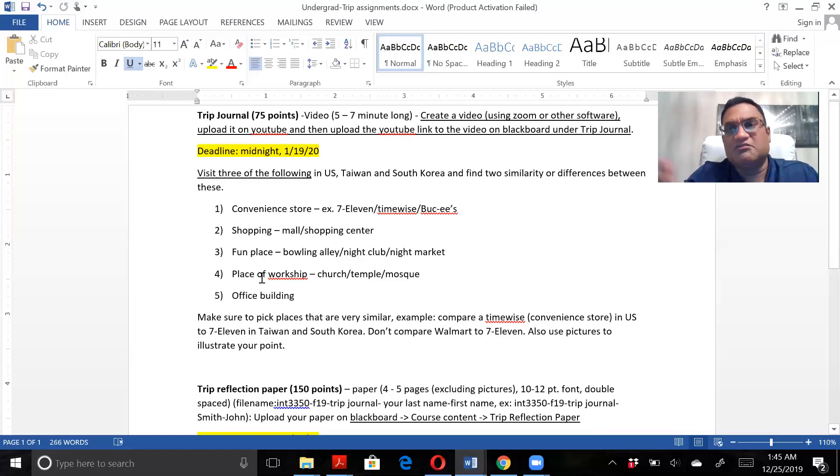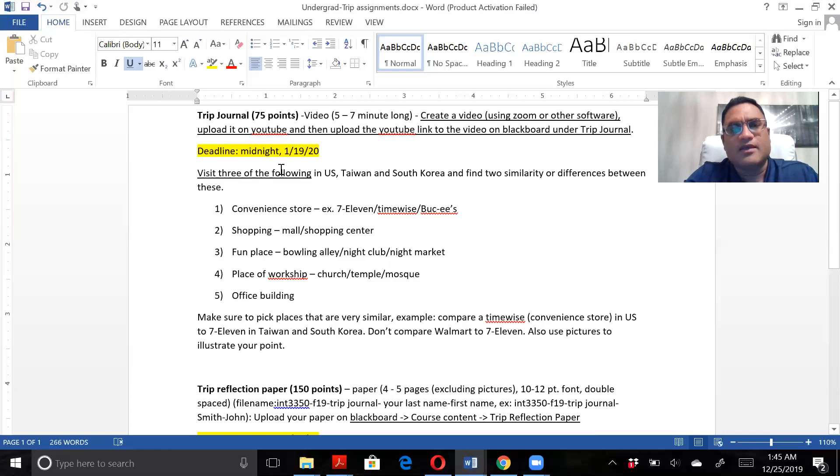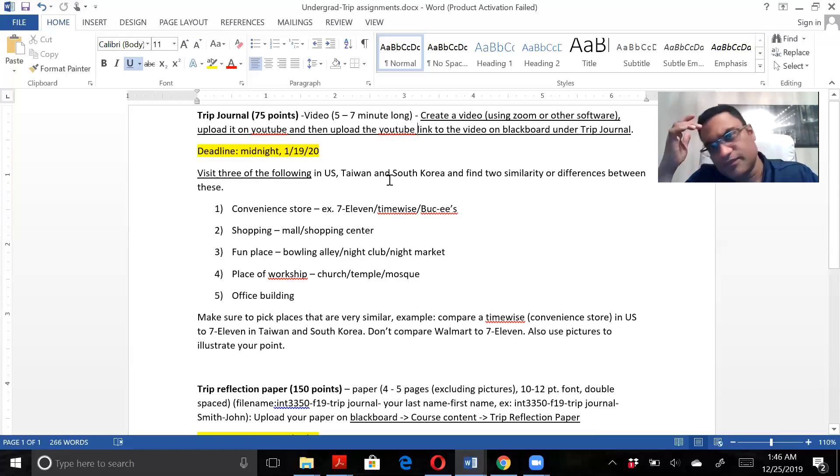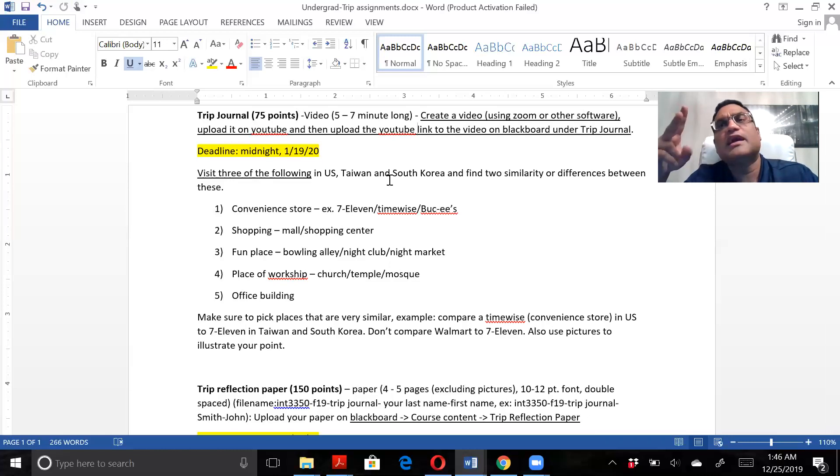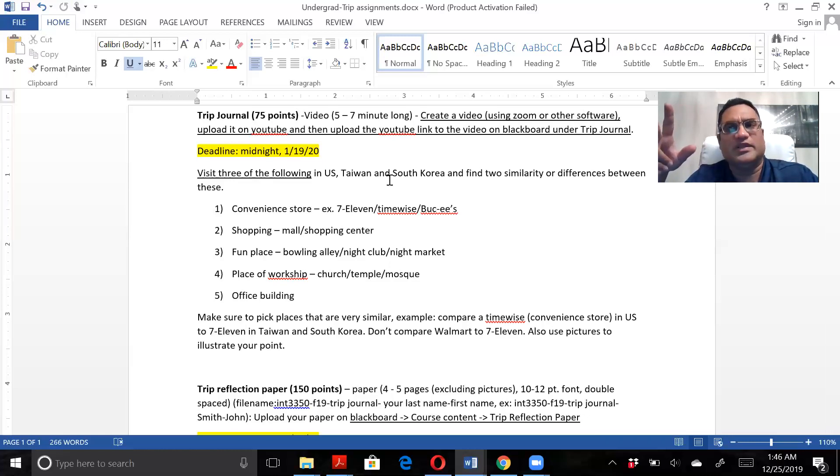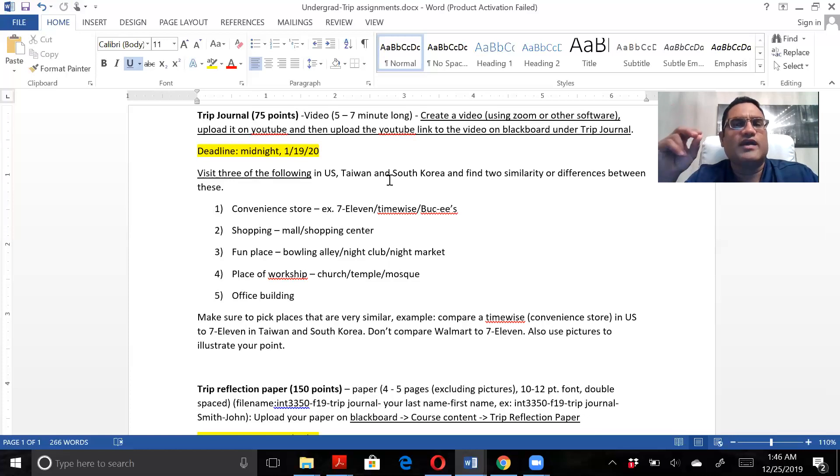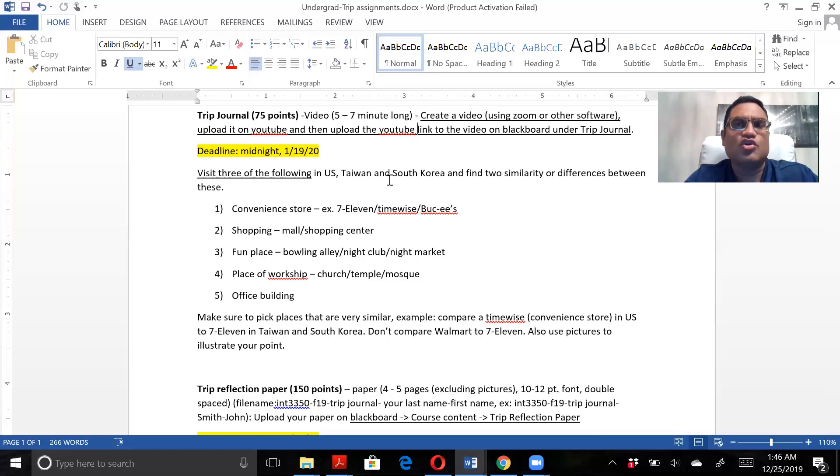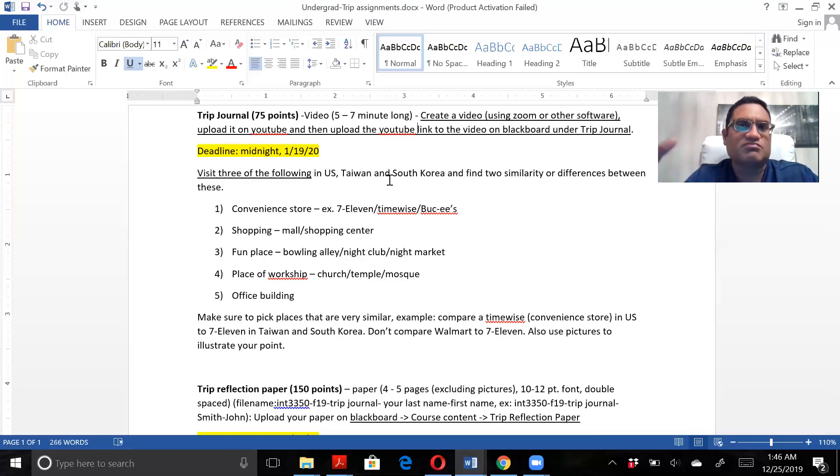This assignment is supposed to be a fun assignment. You're supposed to visit three of the following in the US, Taiwan, and South Korea. You have to do it in all the three countries and find two similarities or differences. You find either two similarities or two differences or one similarity and one difference.